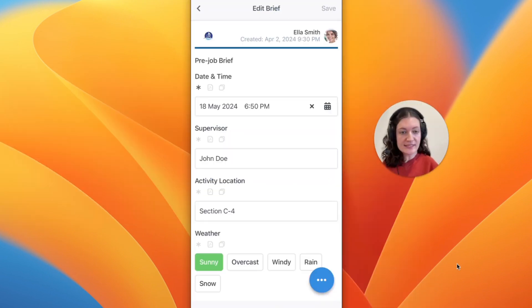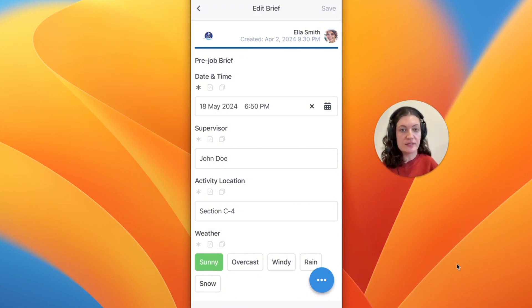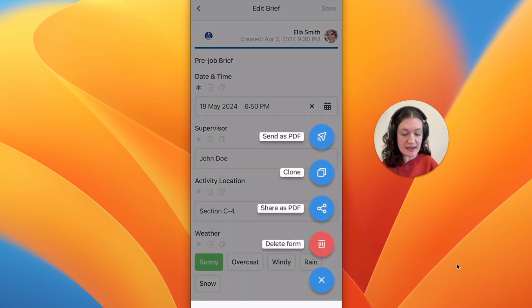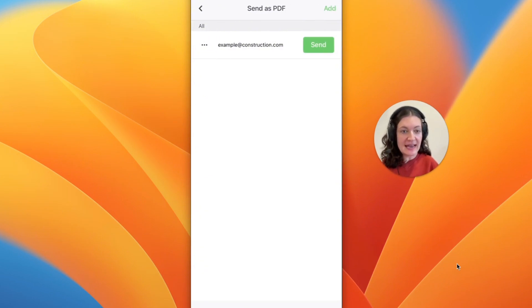Once completed, if you need to share a copy of this document with external parties, you don't necessarily need a computer to export it. Instead, you can use the send as PDF feature which will allow you to add in any recipient's email address and send the form directly through the app.